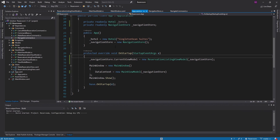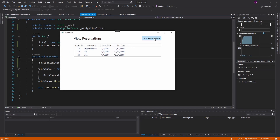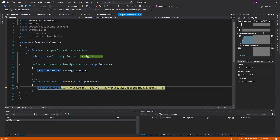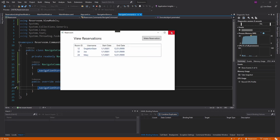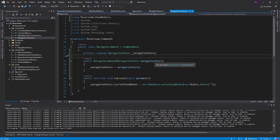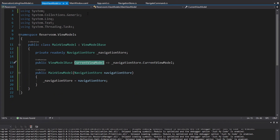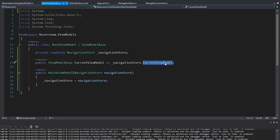Now we should be able to click that button — make reservation. We hit our breakpoint in the navigate command. We are going to set the current view model to a new value, but we did not change the view. The reason for that is the main view model is getting the current view model from the navigation store, but this current view model changed and we did not raise an on property changed for this property, so the view didn't re-grab the value and update.